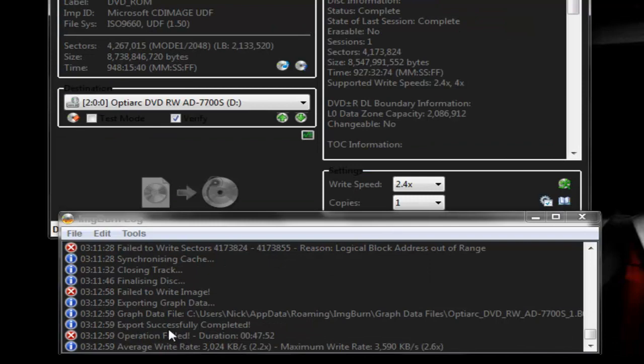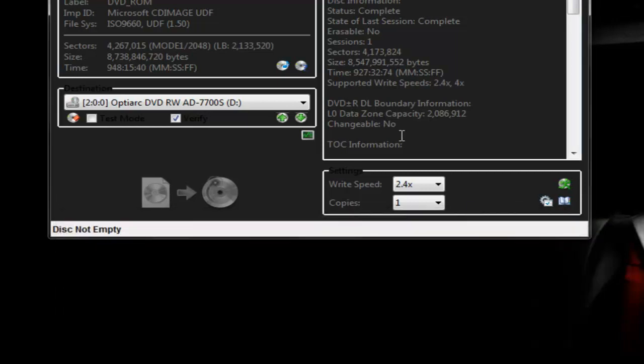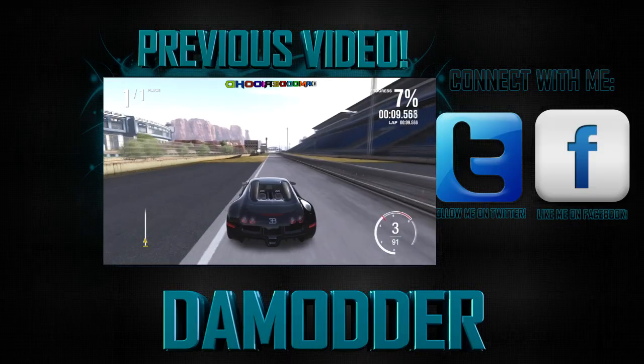Here you can see it says successfully completed, and it will say fail, but it really isn't. It really did burn. So that's pretty much it.